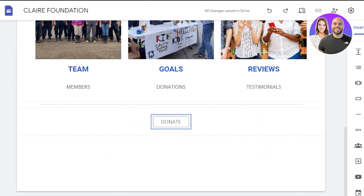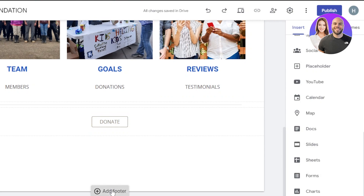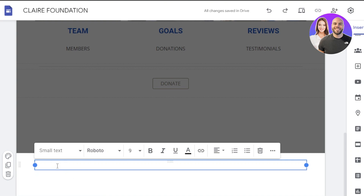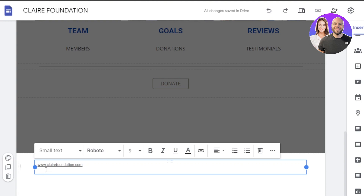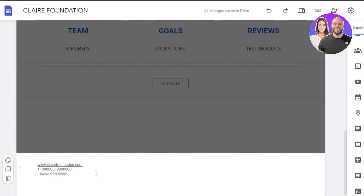If you want to add any kind of forms or sheets from Google, it becomes really easy when working with Google Sites and you can insert from this side of the screen. Then we're going to click on add footer. Here you can go with a small text and insert a website such as clairsfoundation.com. If you want to add a contact number, you will add it here. We can also add the address.